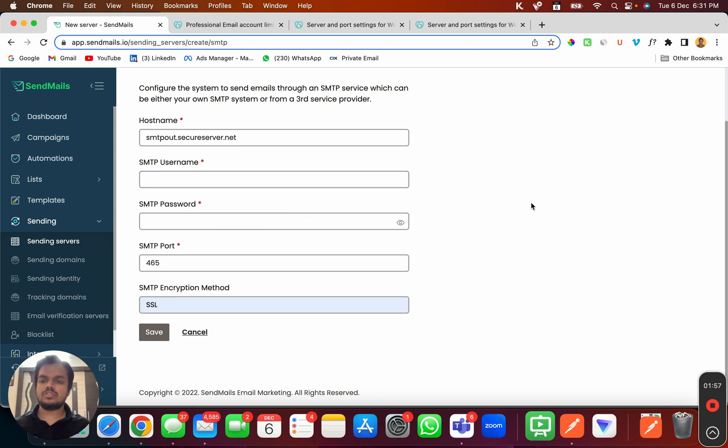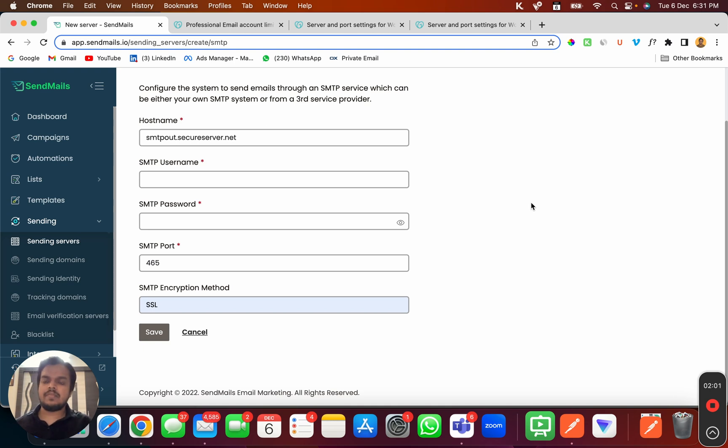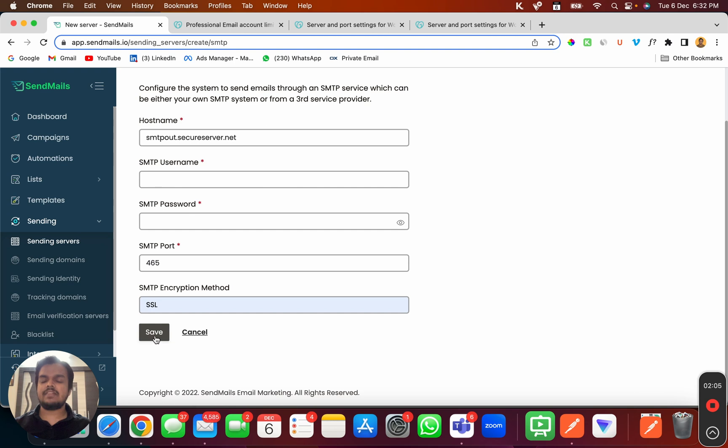For the username and password, you're supposed to put your GoDaddy email credentials - your GoDaddy email and password. Once you put that in, click on Save. And that's how you connect GoDaddy with SendMails.io. That's it for today. I'll see you in the next one.